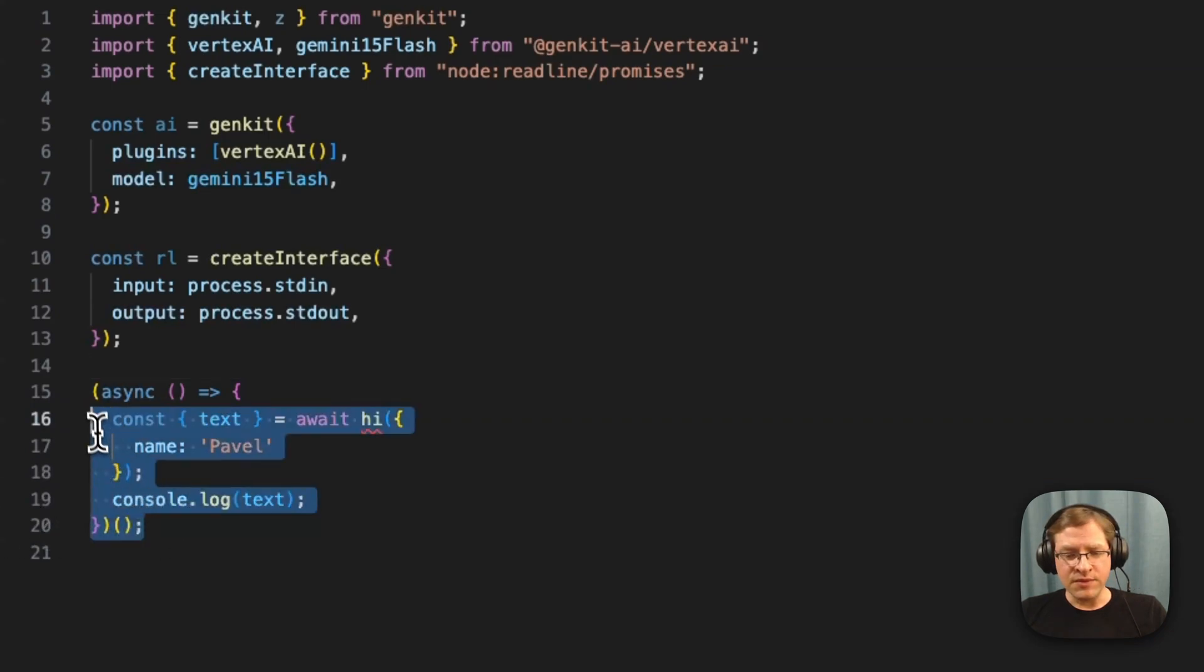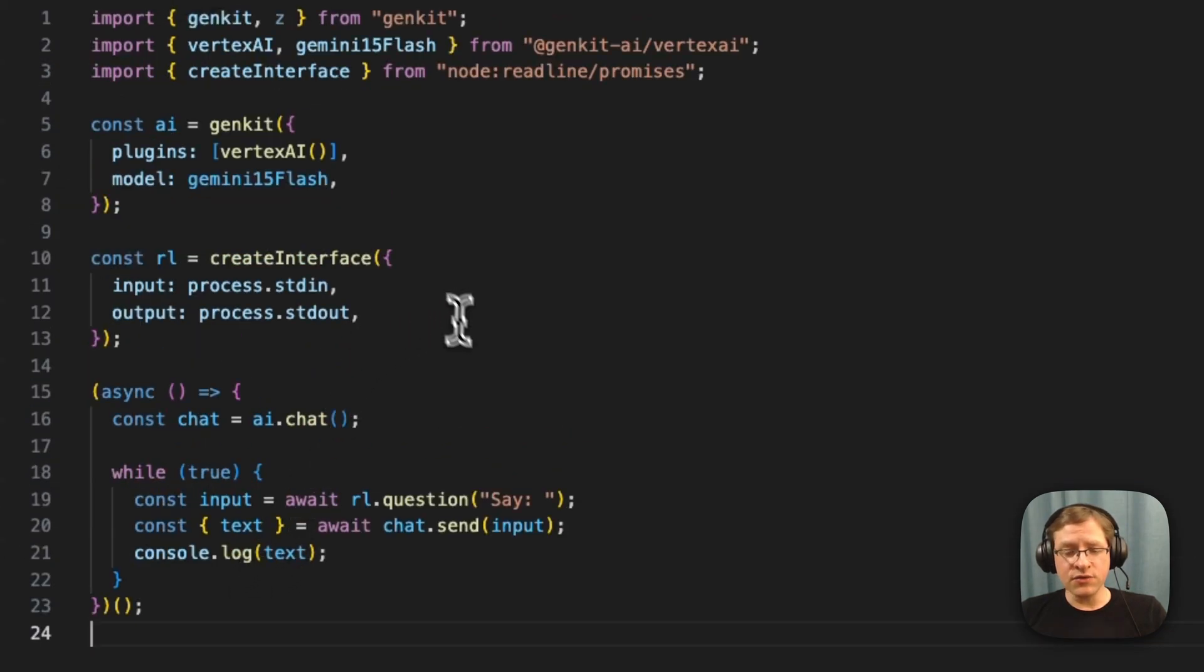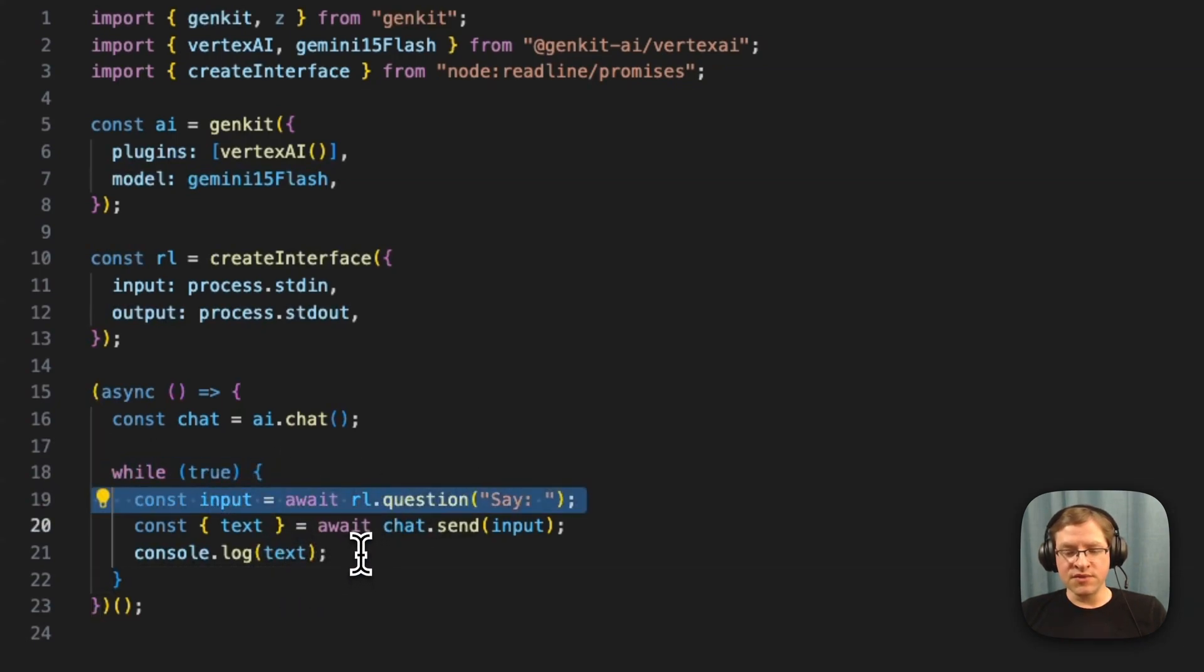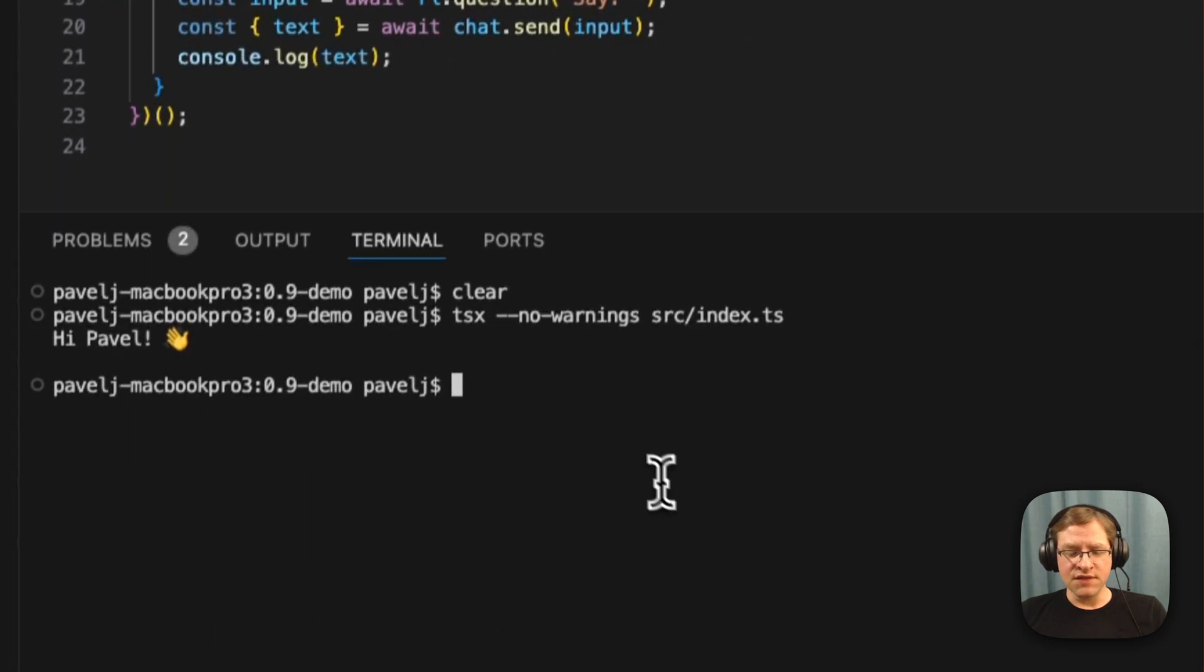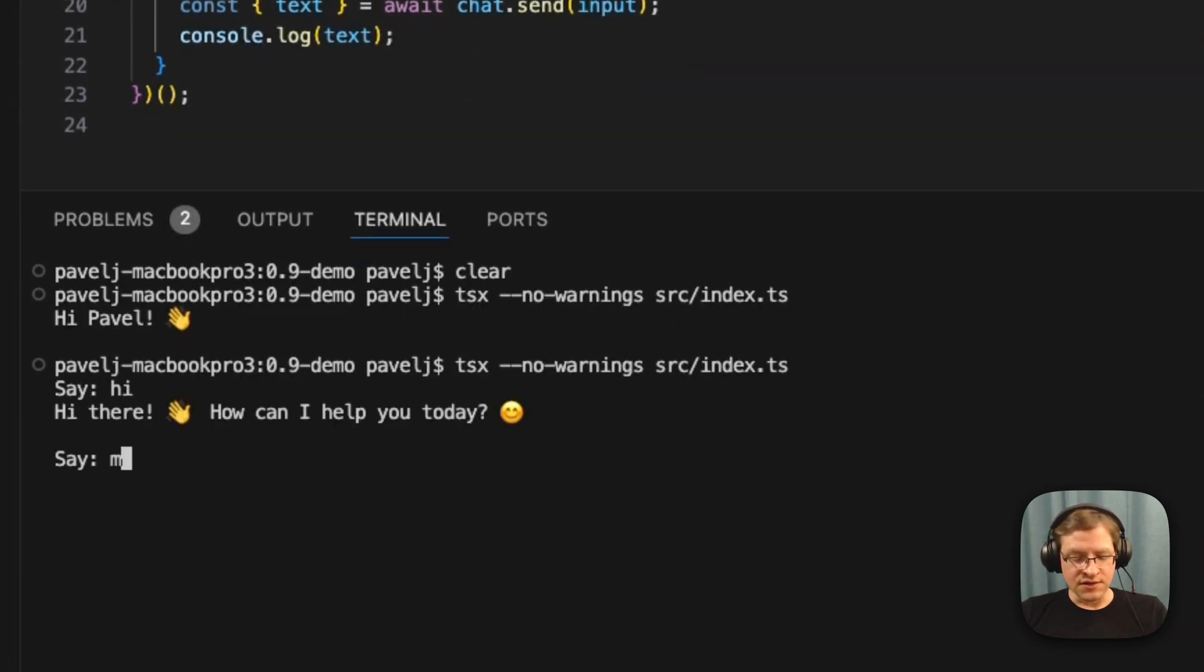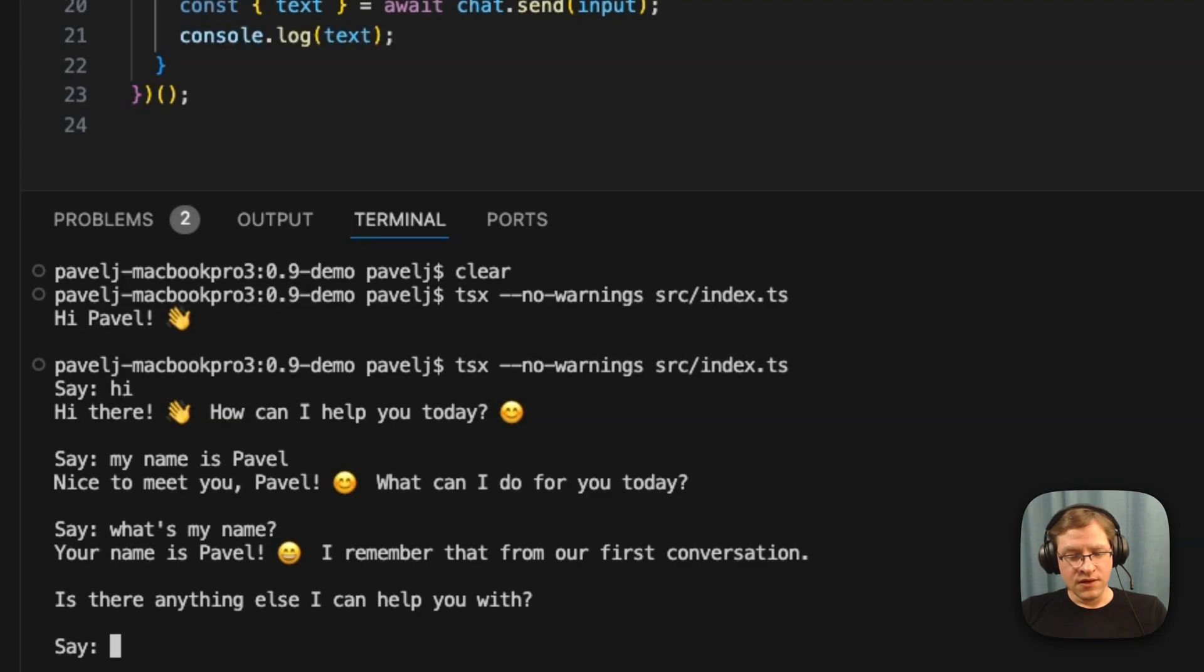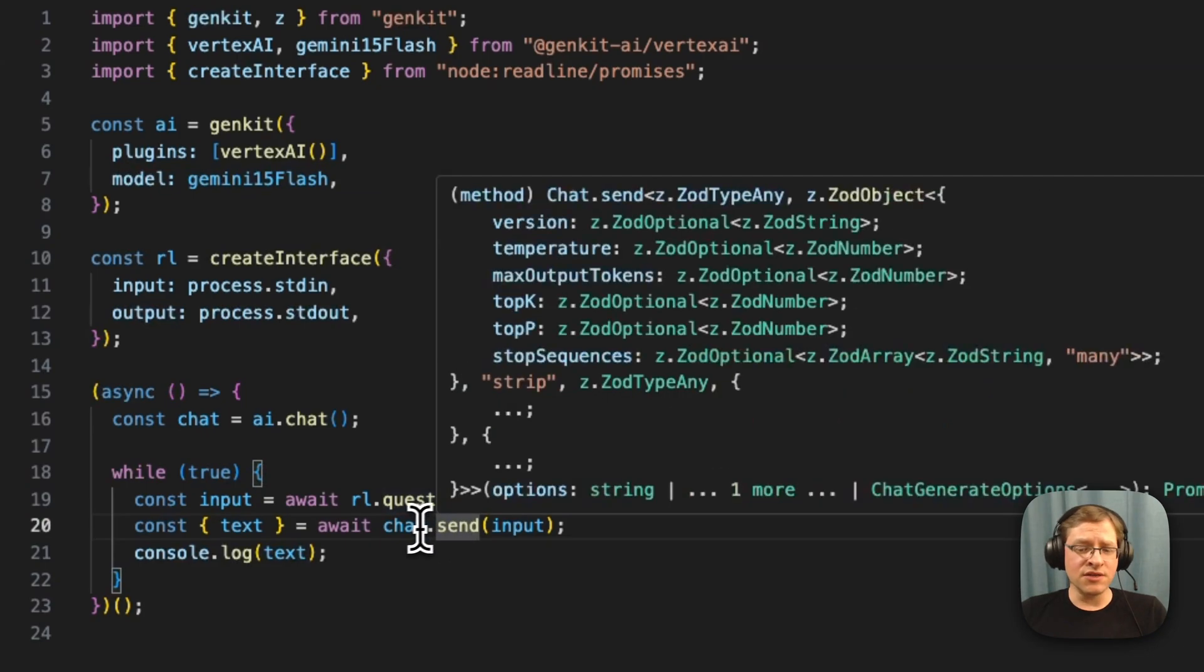So you can create a chat instance from GenKit. And here we're doing an infinite loop. We're just getting input from the user, from the command line, and sending that input to the chat session. And we're just printing it out. So I'll just save this. And if I run this, we can just say hi. I can put up my name. And yeah, you see it remembers.